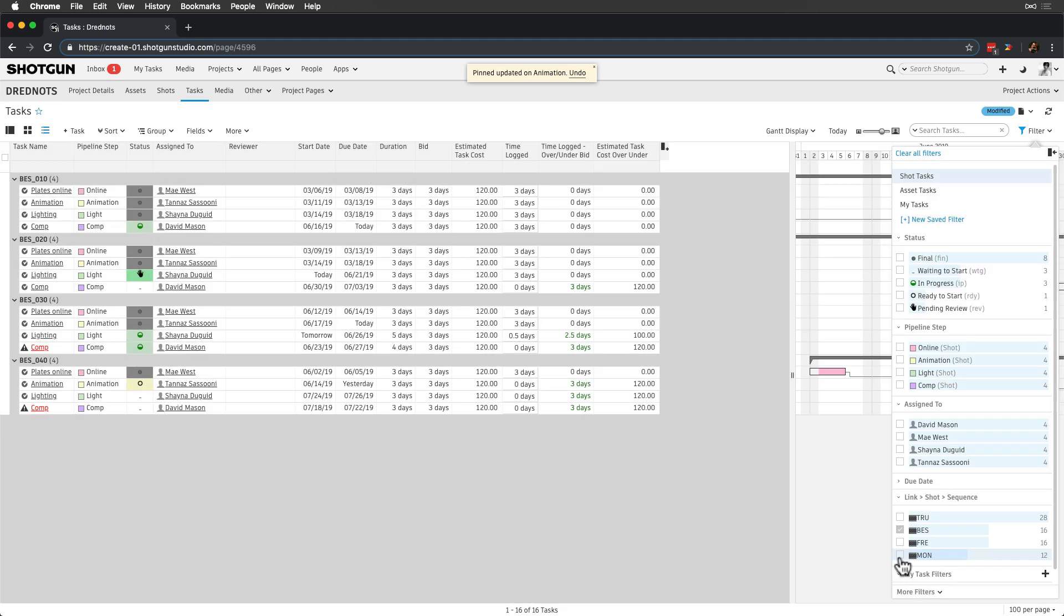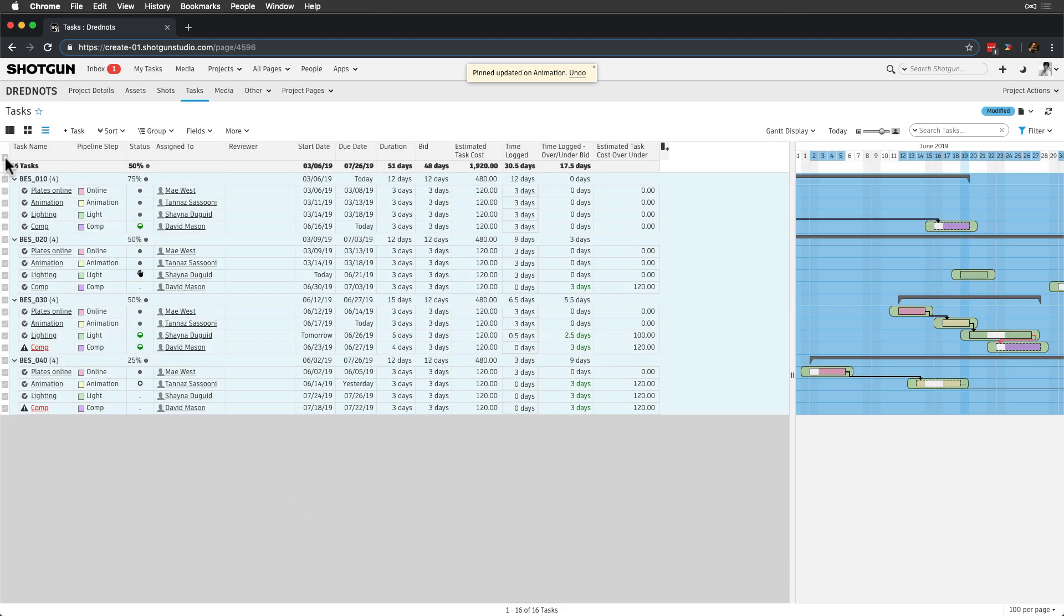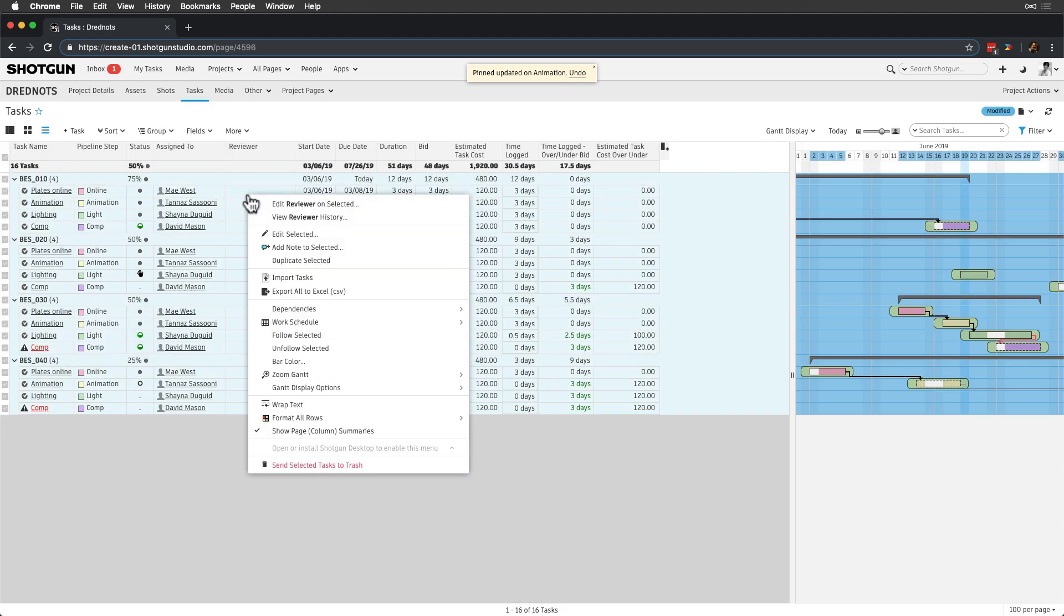Mason is supervising all of the tasks in that sequence, so let's add him to the reviewer field for those tasks.